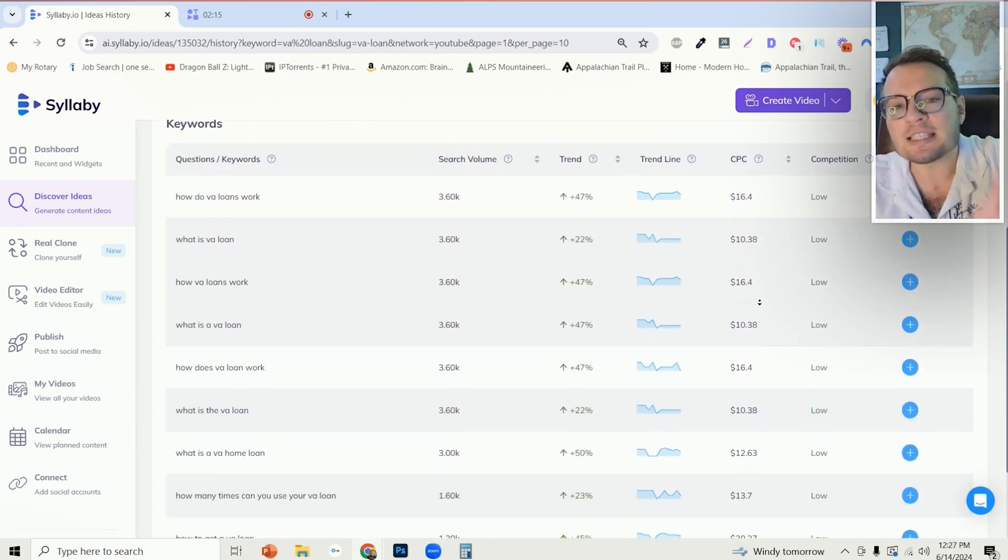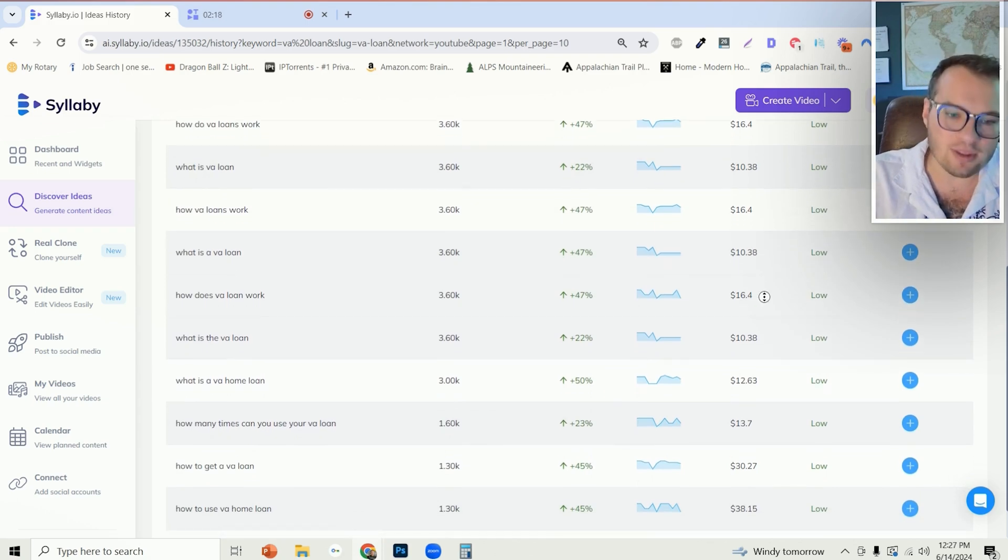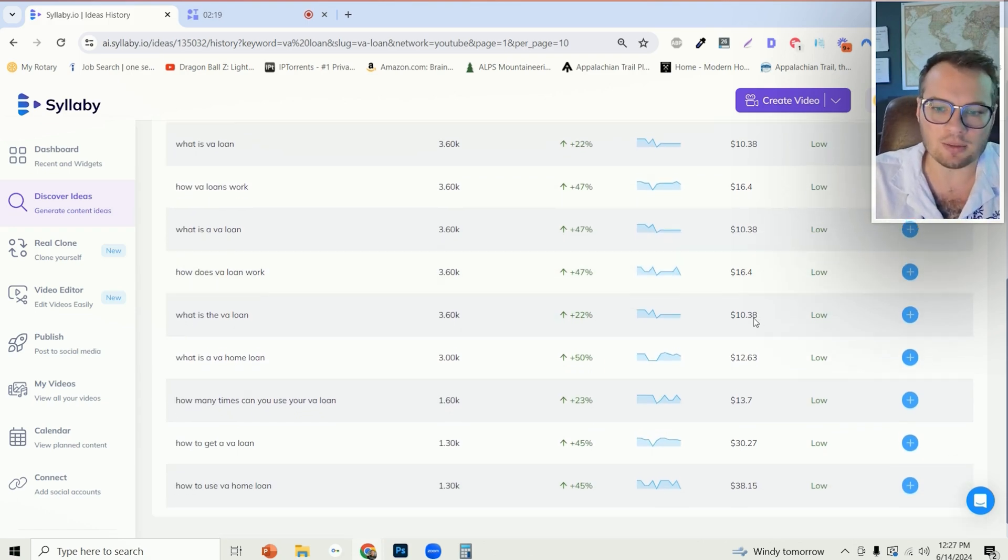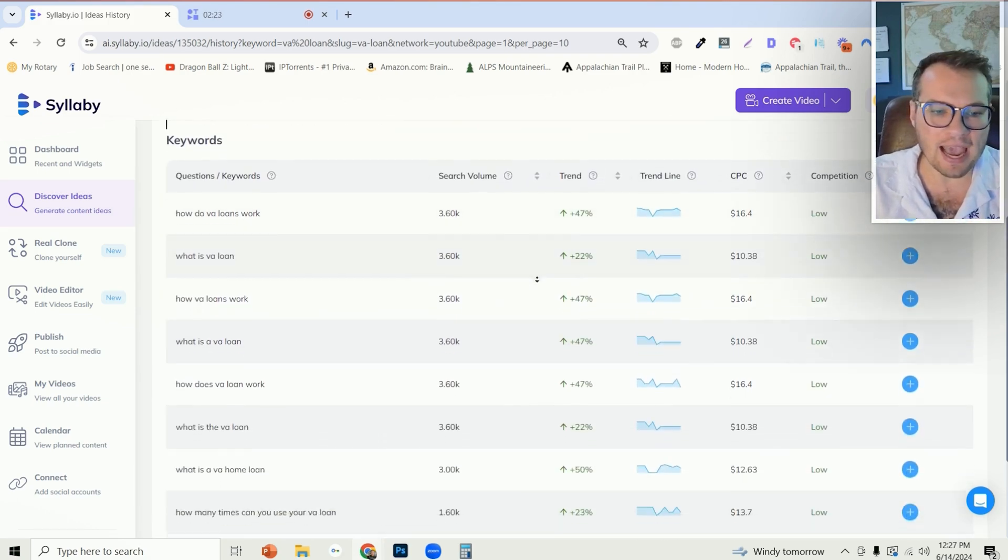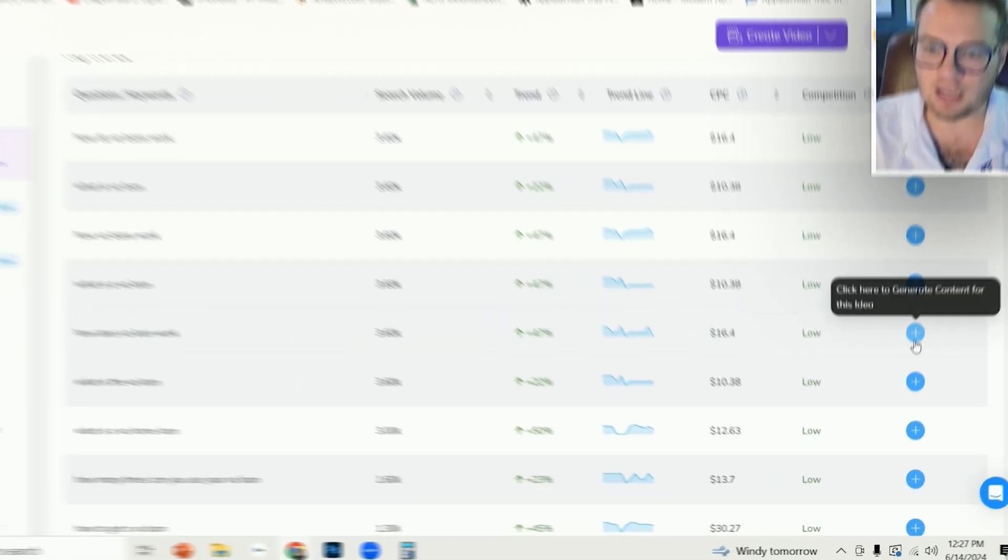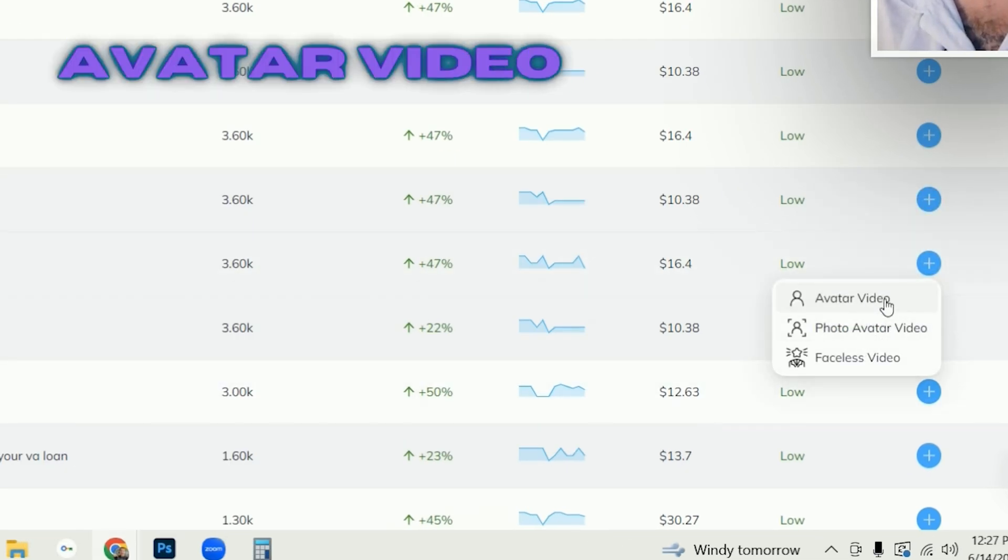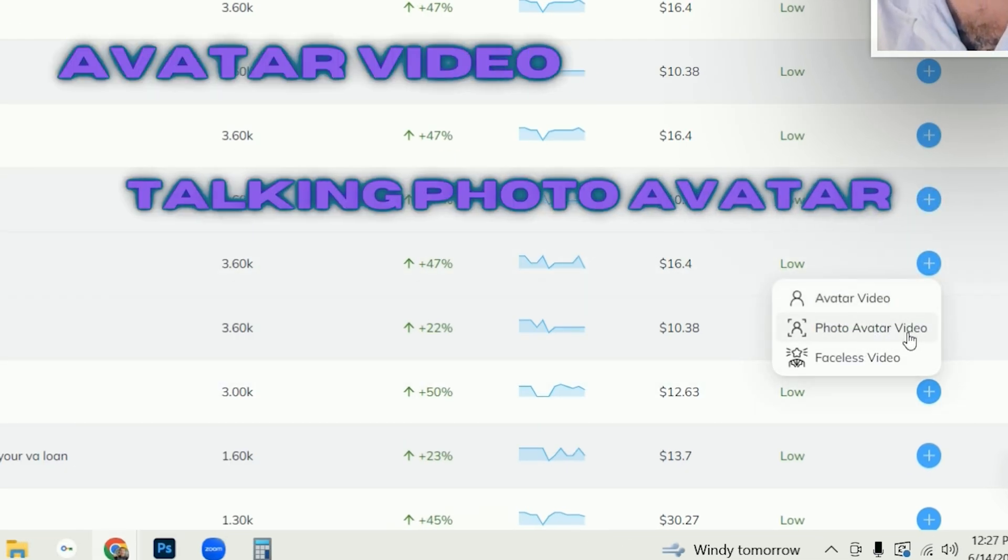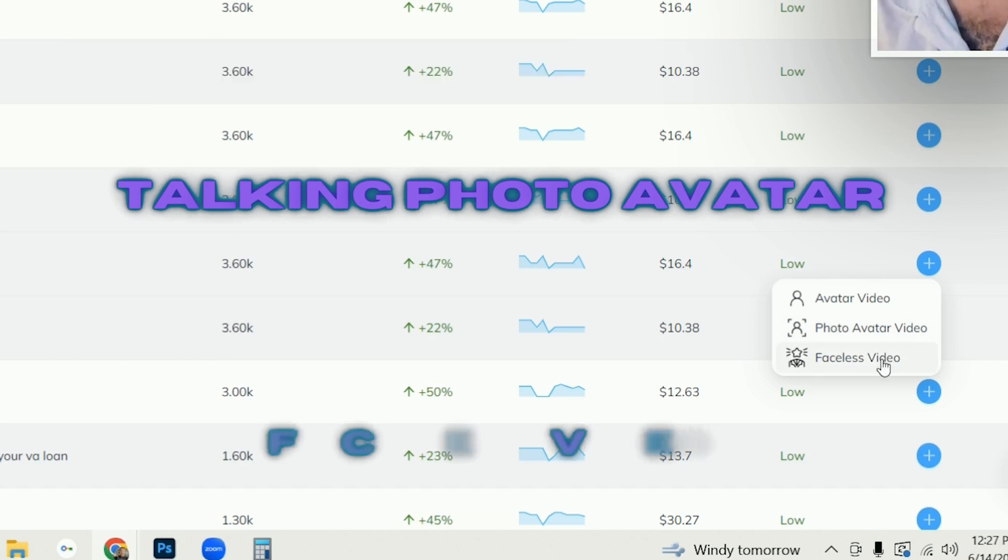And now of course from here you can take any of these topics, click on the plus icon, and you can easily create an avatar video, a talking photo avatar, or a faceless video right from this discover ideas page.